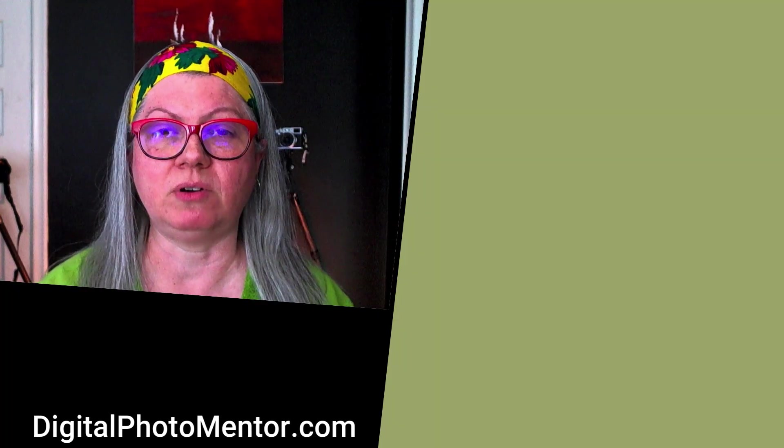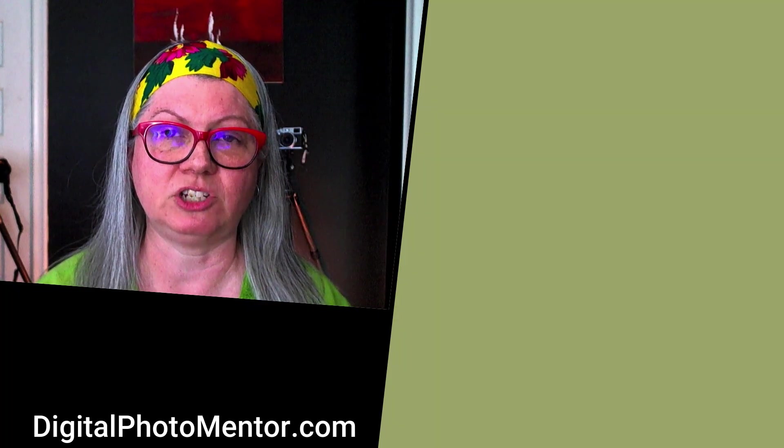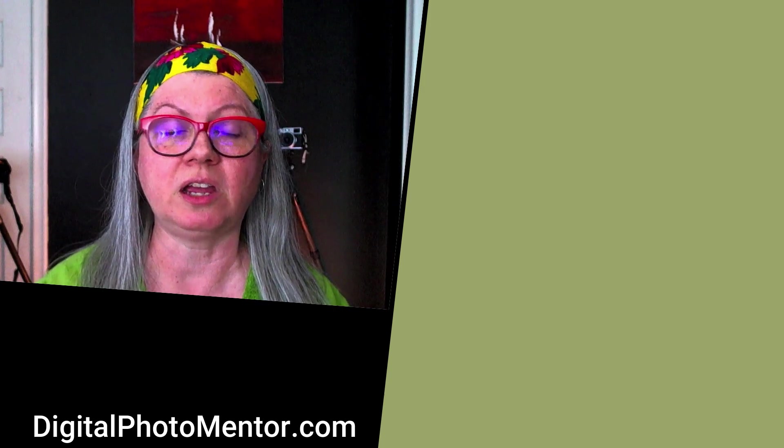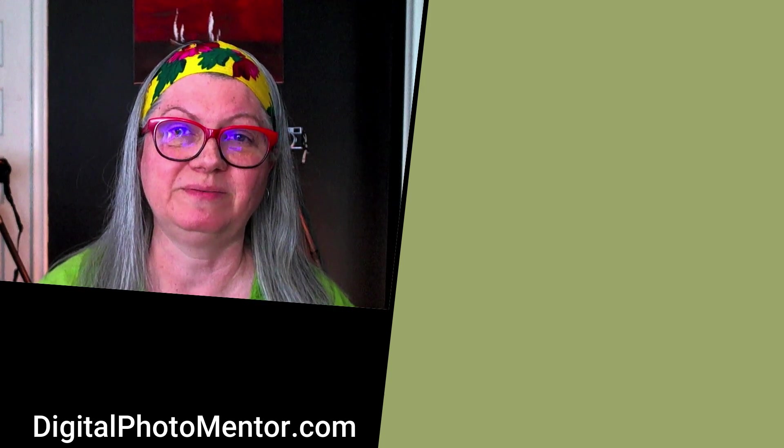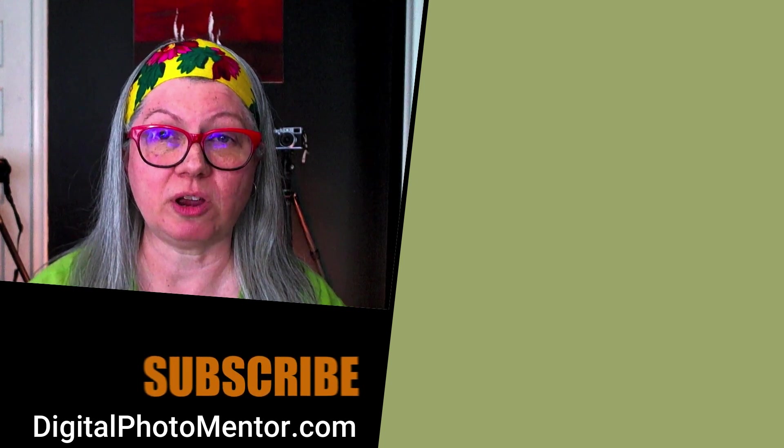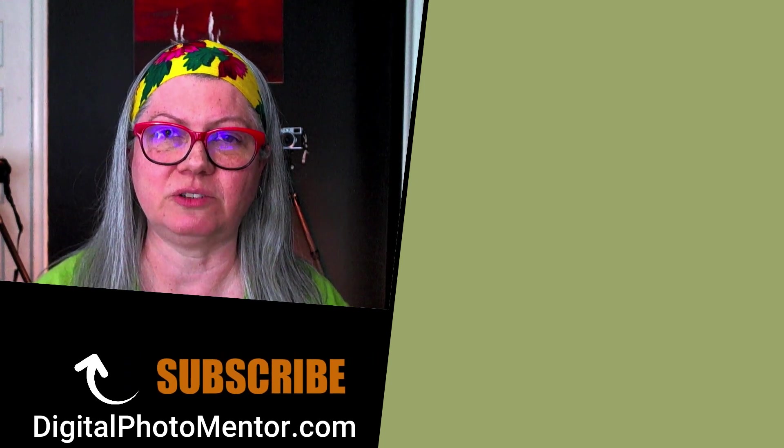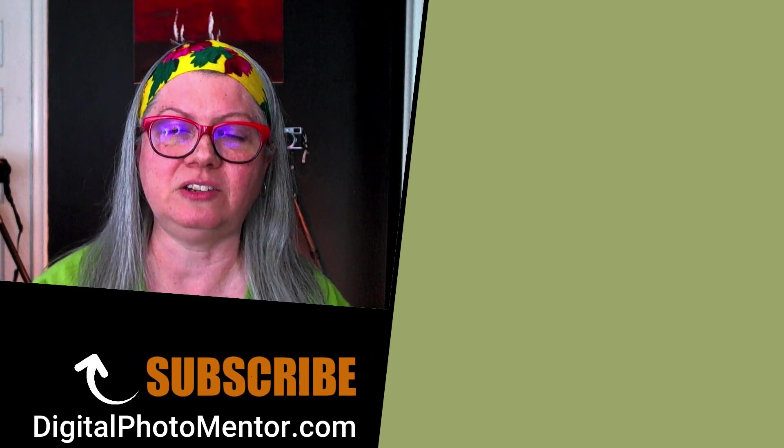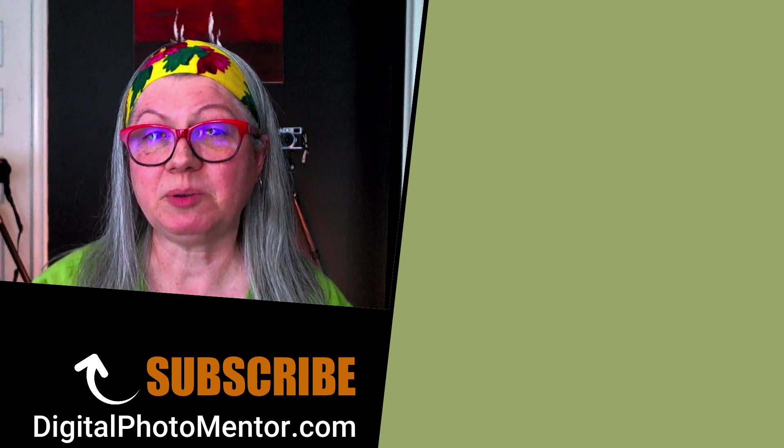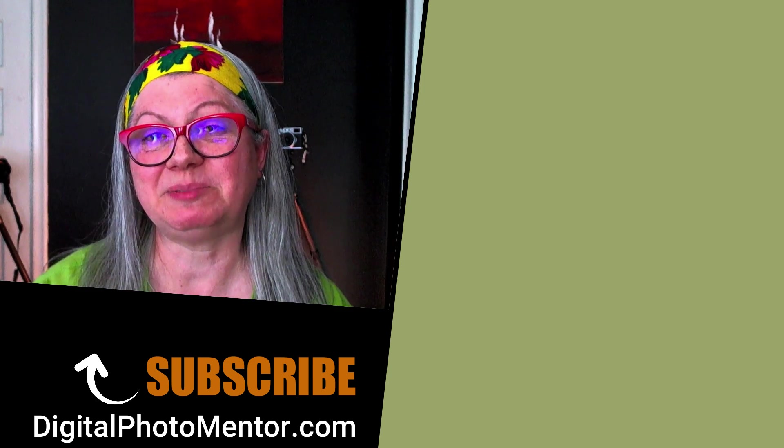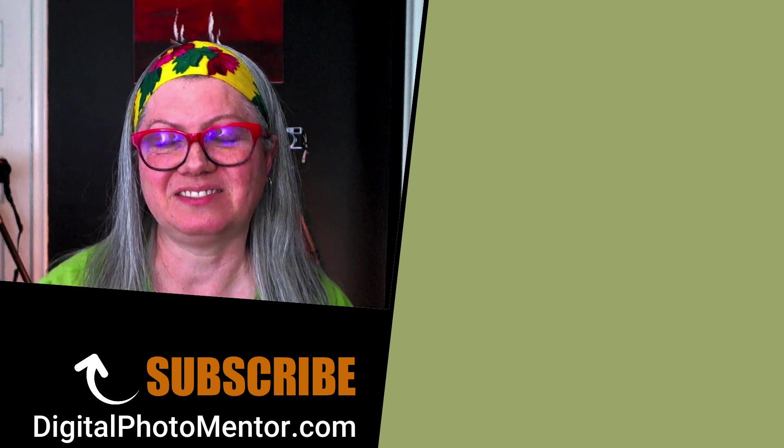If you want to learn more about other ways of adjusting contrast using Luminar AI, watch this video now. Please click the thumbs up button now and subscribe to the channel so you don't miss any new tutorials. Be well and keep taking pictures.